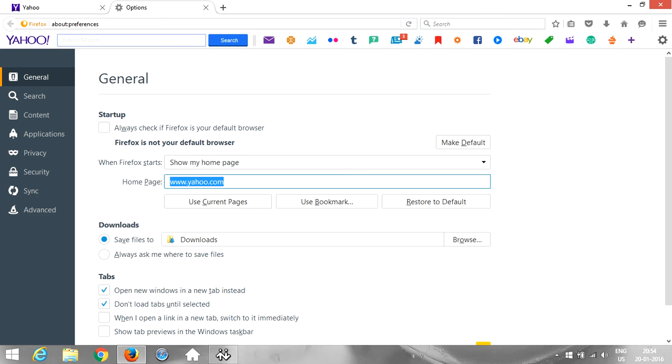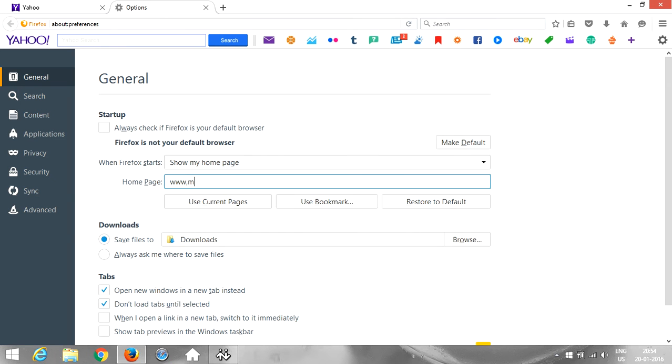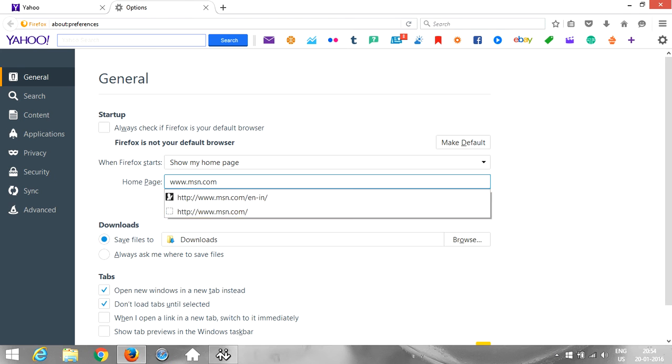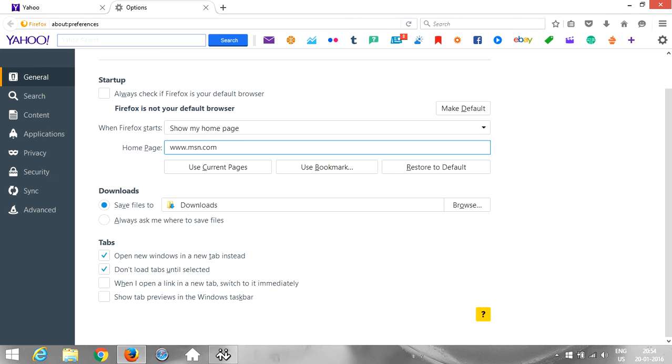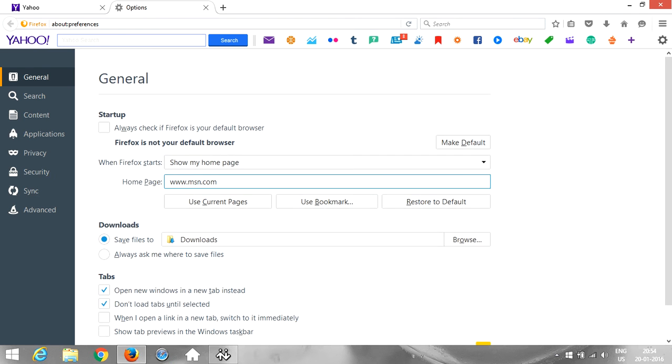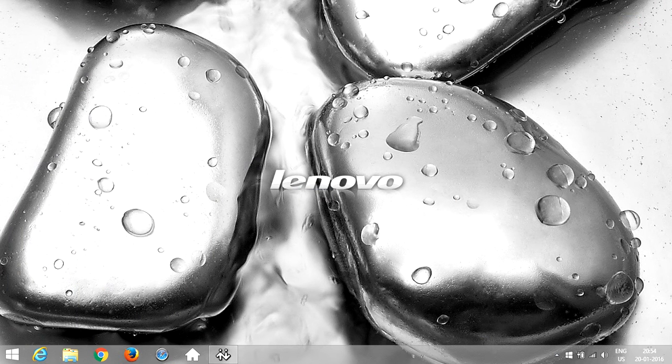Let's say we want to change it to msn.com, so we just have to type www.msn.com. There's nothing to save this page here, so what we are going to do is simply close it.